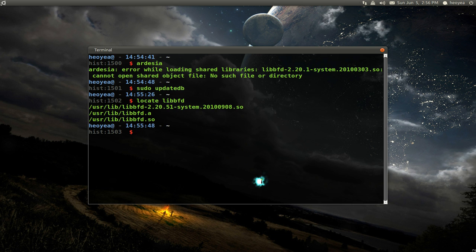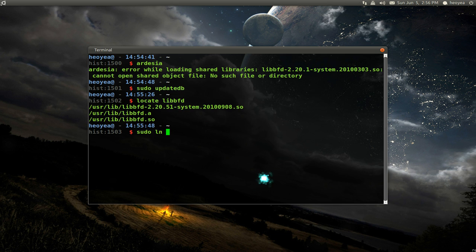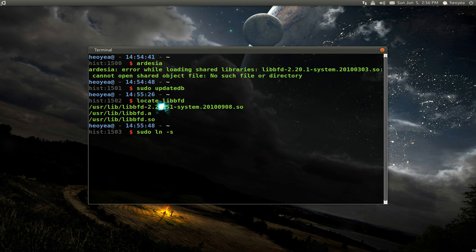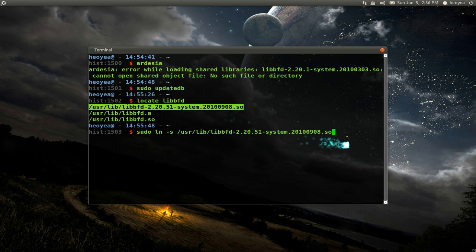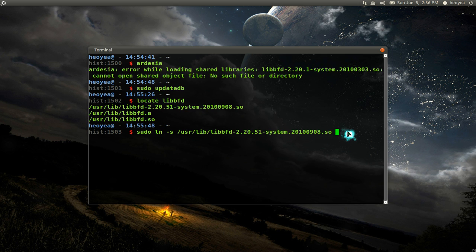And to do that, since we're in the admin section, we're going to pipe in sudo and ln -s for symlink. And the location of our existing file, which is this one on our system right now.